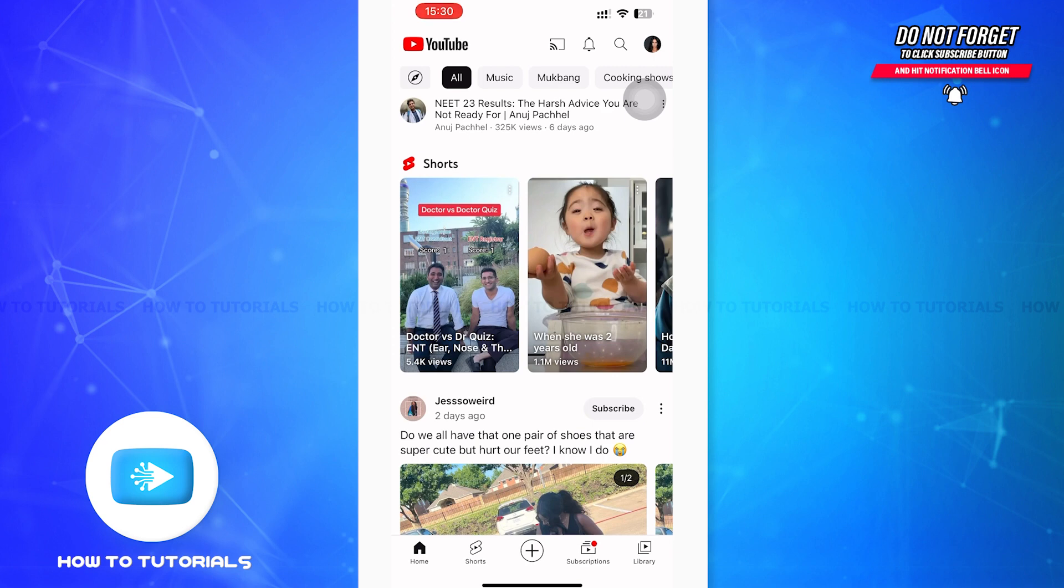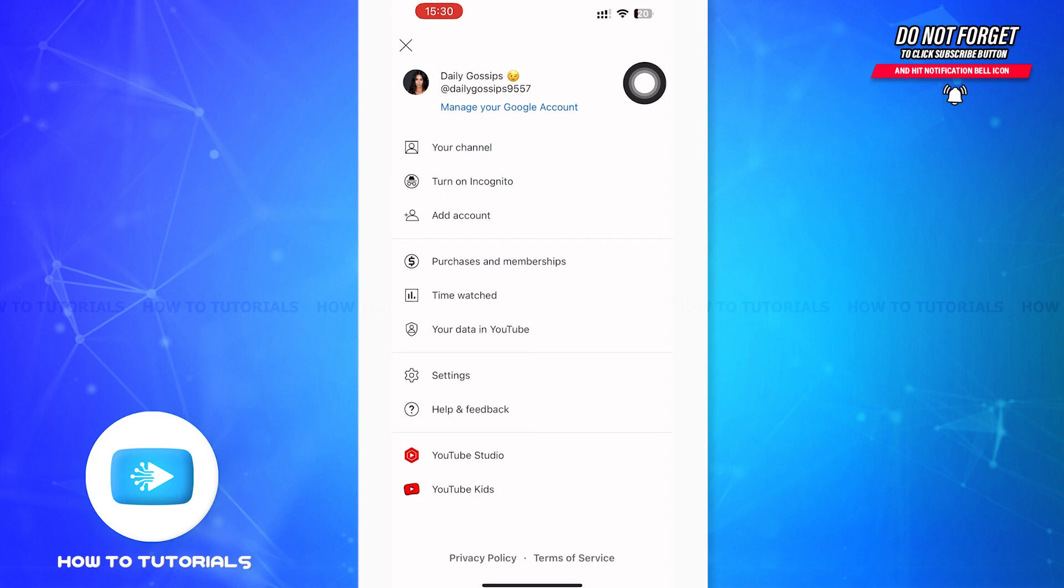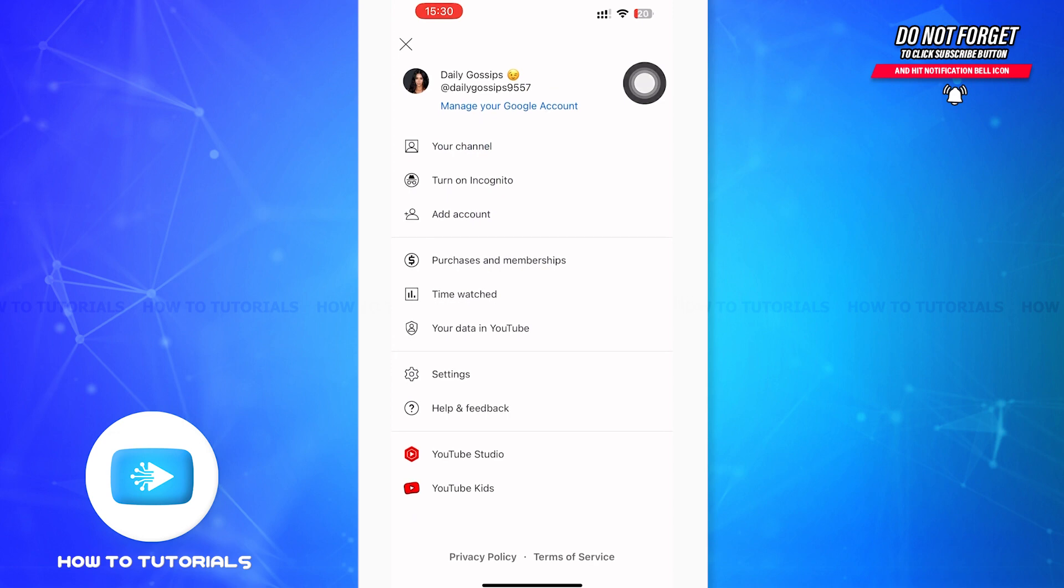You can see your profile icon on the right upper corner with your profile picture. Tap on that. Then you'll be in your profile information page and you can see Settings in the third sector just above Help and Feedback. You have to tap on that.